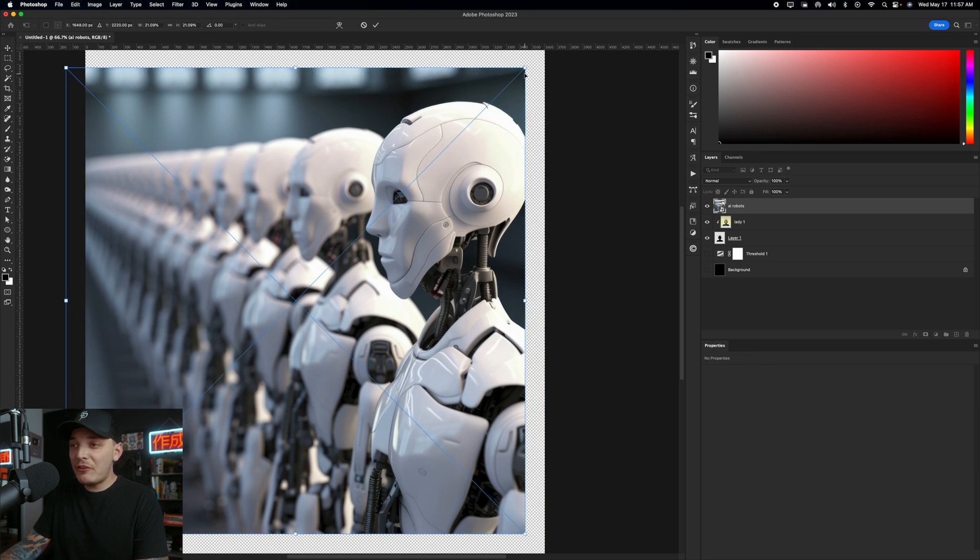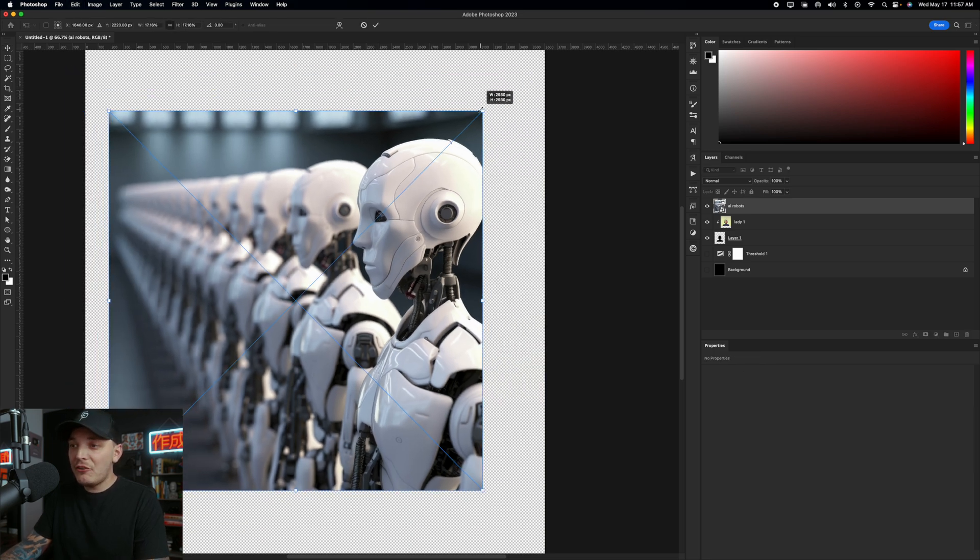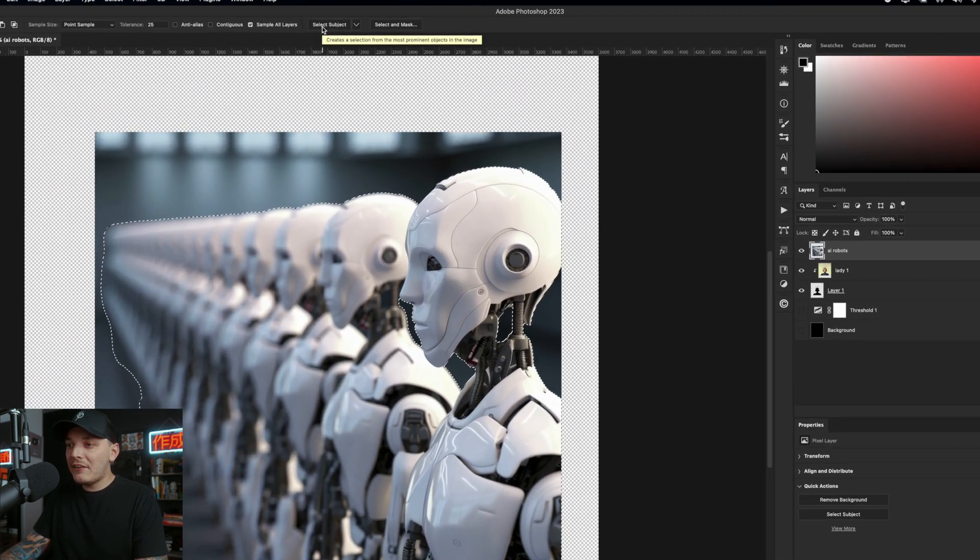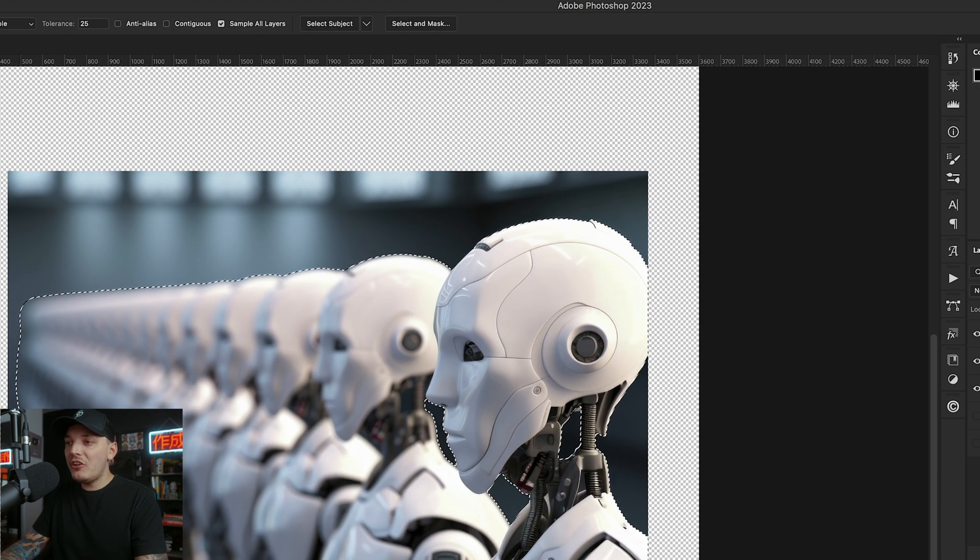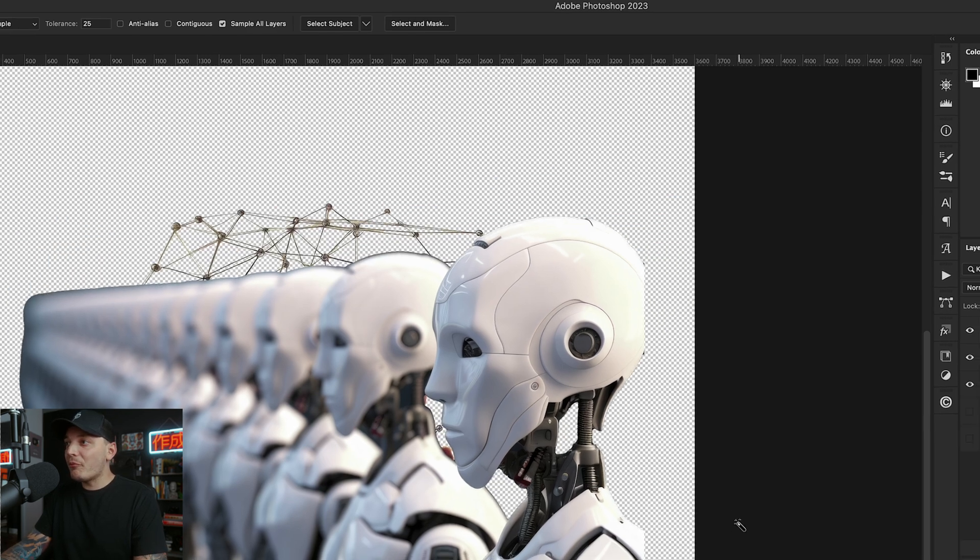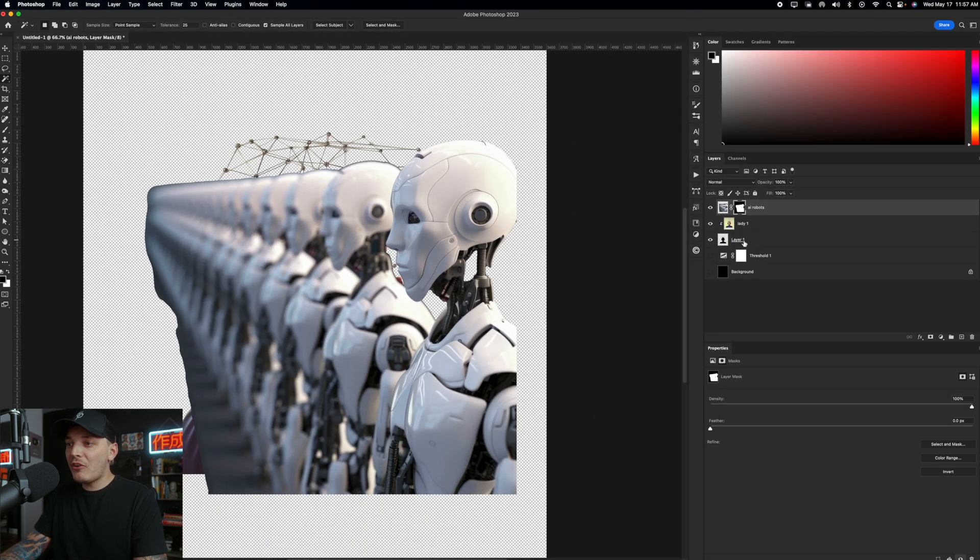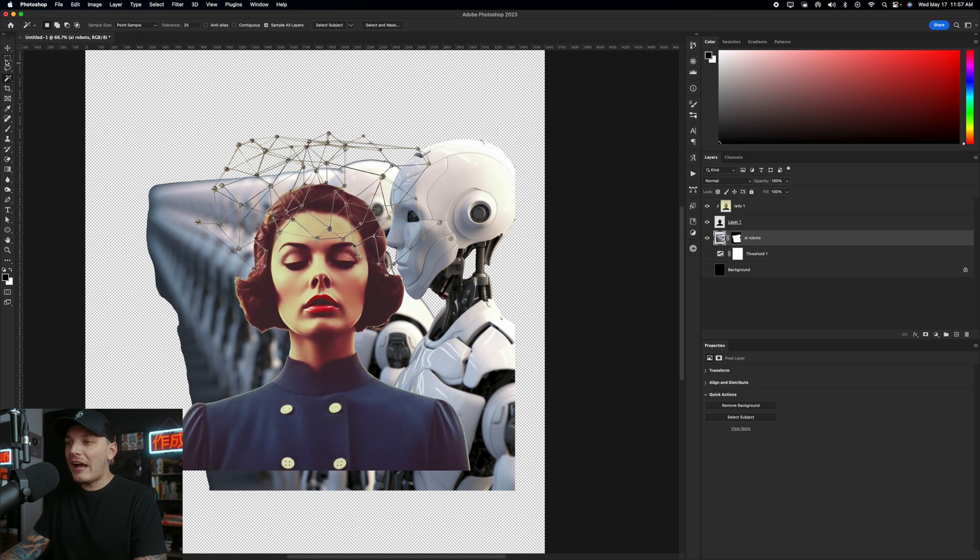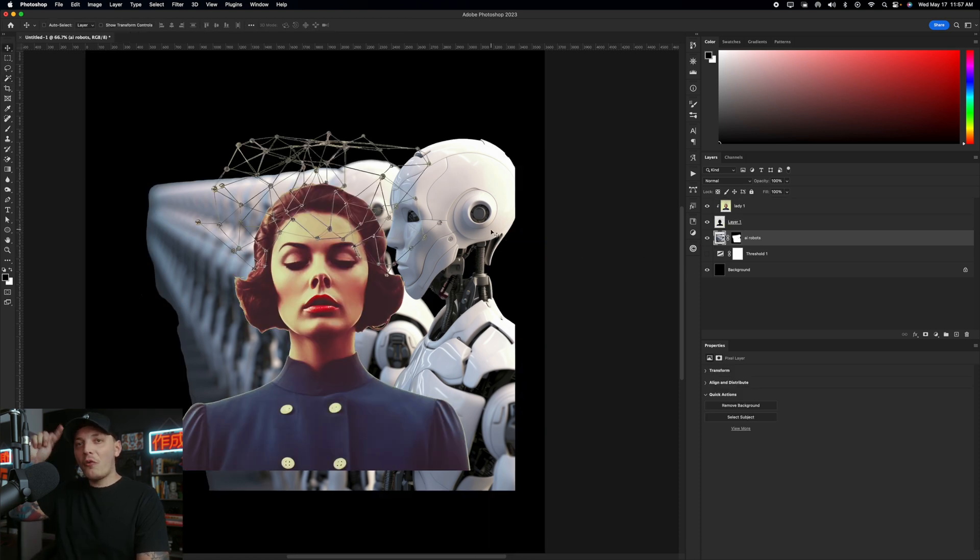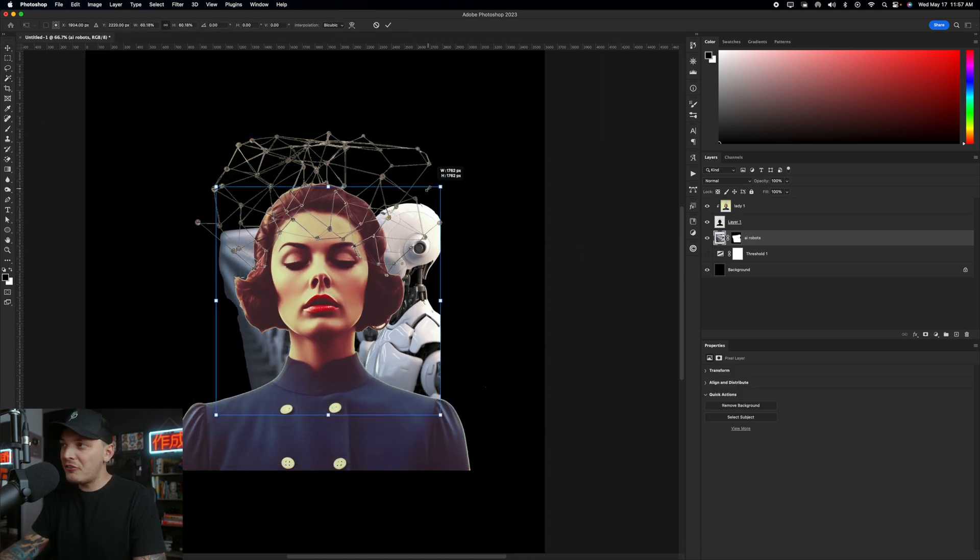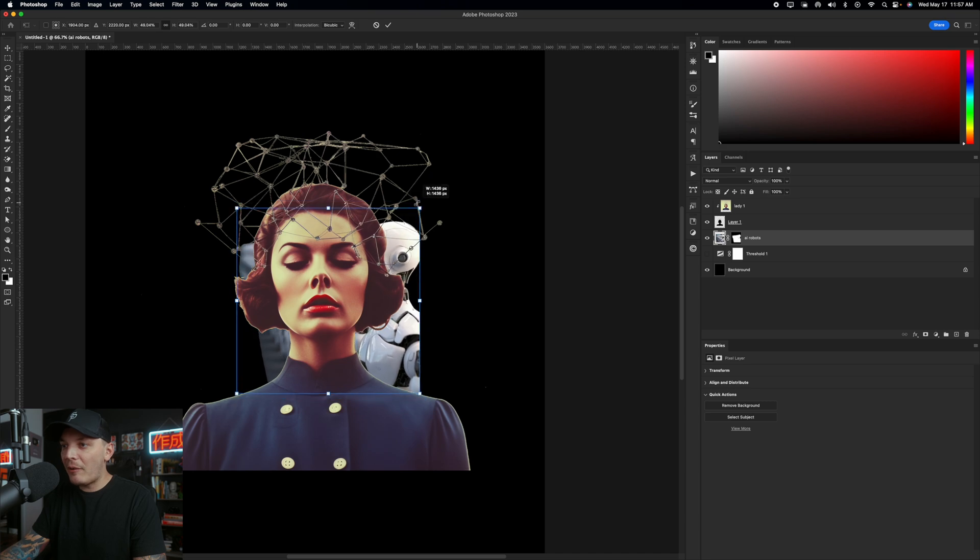On my next image, I have these robots that I use mid journey to generate, and I'm going to use select subject for this one to remove it. And it did a pretty good job. So I'm able to keep that selection. I do notice that the back of the head of the robot is missing, so I can just easily fix that. No problem.